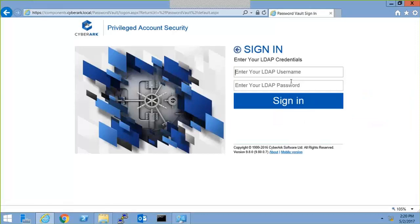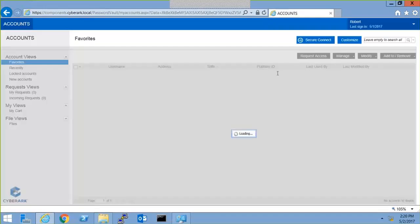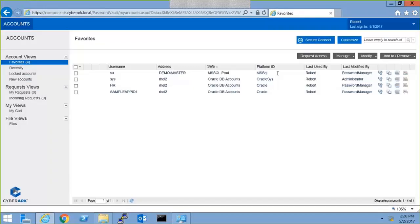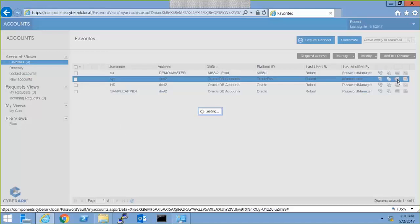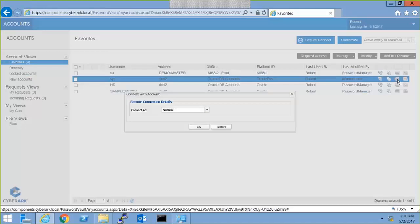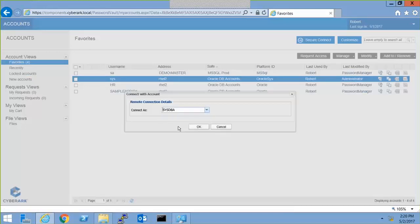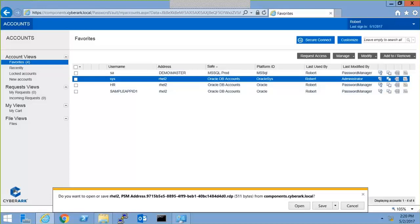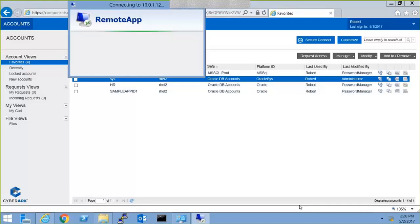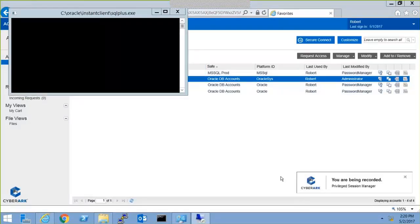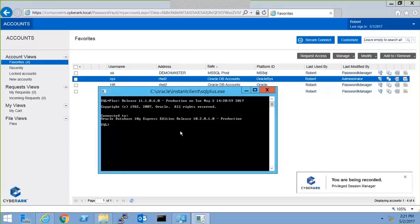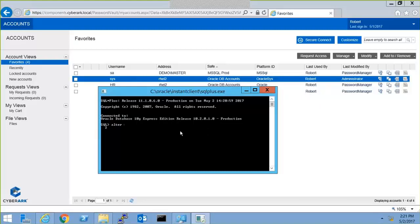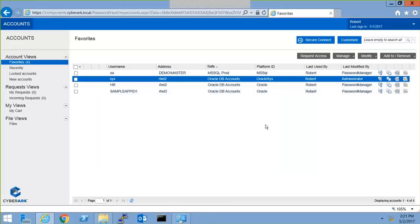I can log in as Robert, who is the database admin. And because Robert is part of the DBA group in Active Directory, he has only access to the database account. And he can connect here, the same way through Privilege Session Manager to SQL Plus. He can use that DBA account, load up that connection, make sure that connection is being recorded, keystrokes and all. And still get that native experience. And maybe he wants to alter user, et cetera. He goes about his day, and there you go. He's done, and he can finish his work.